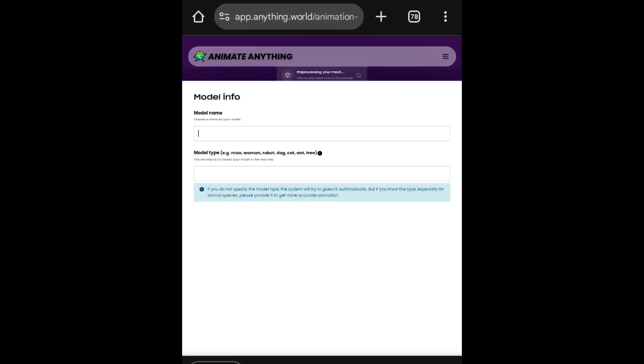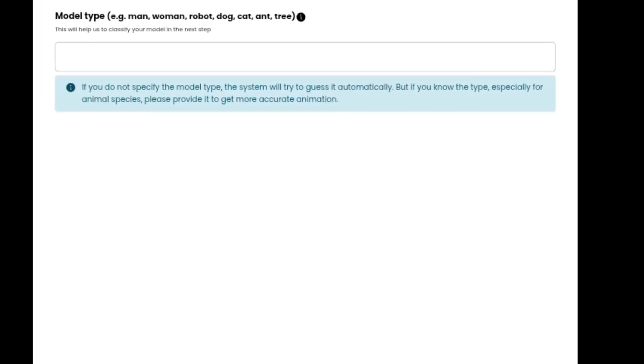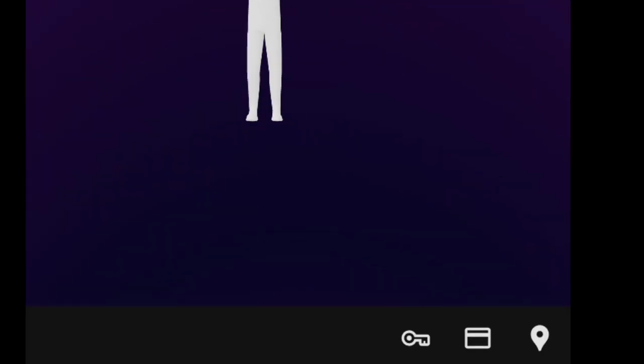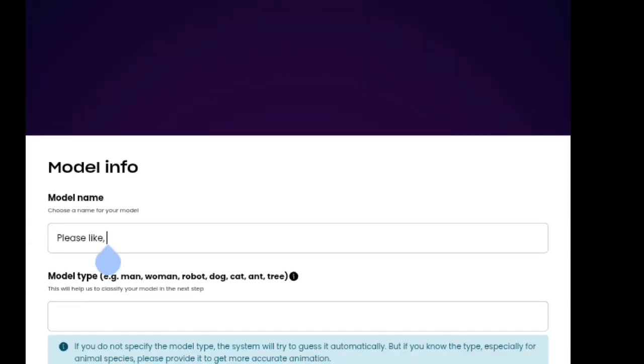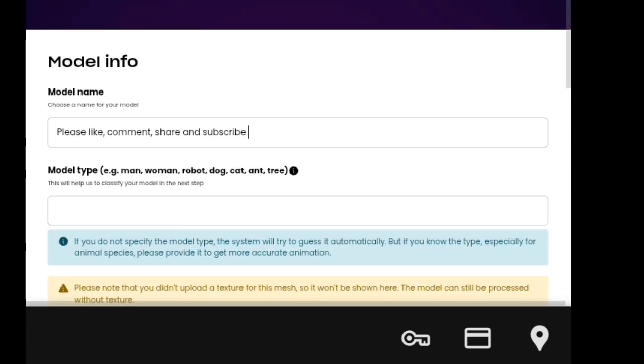Next, you'll need to enter the name of your model. For example, if it's a human, you might write Man, Woman, or Robot.